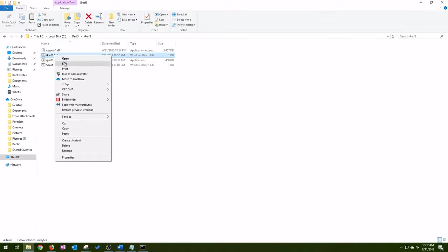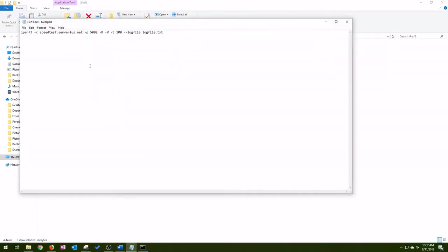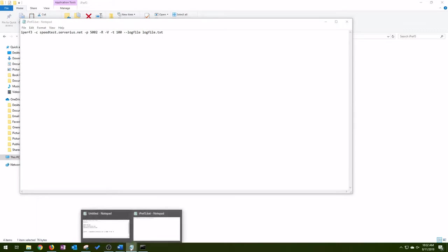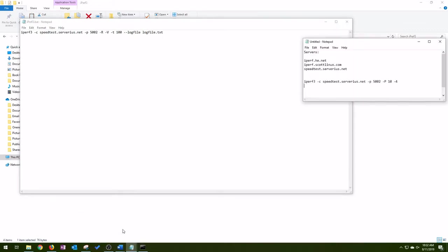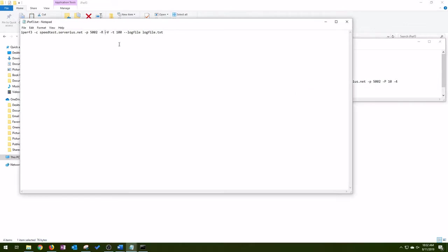So we have two batch files actually. IPERF 3, and take a look here. It's basically just the command to run, as long as you're running it out of the same folder as the executable. At the end that's a log file. It creates a log file called logfile.txt. So basically you can run the batch file and it will export the results into a text file.